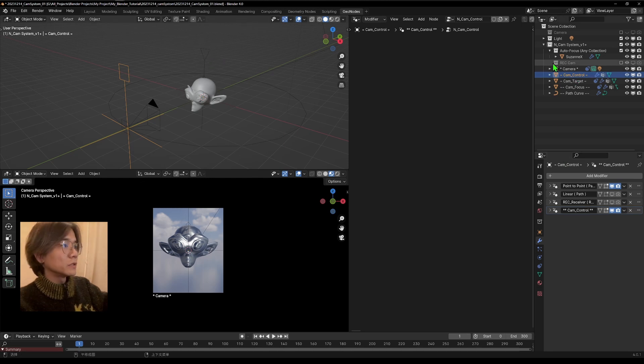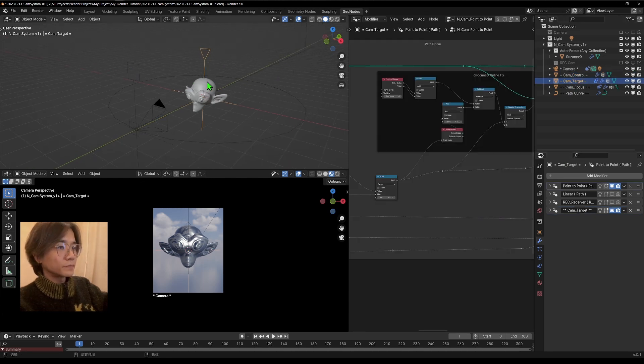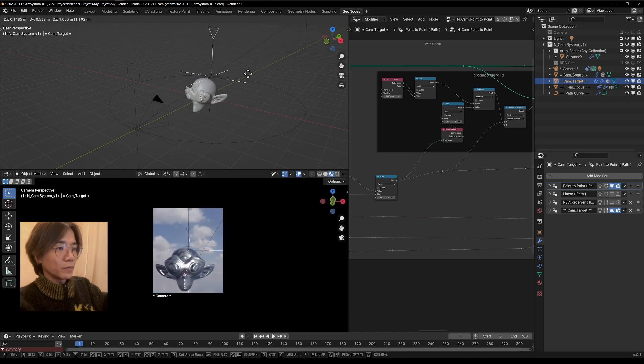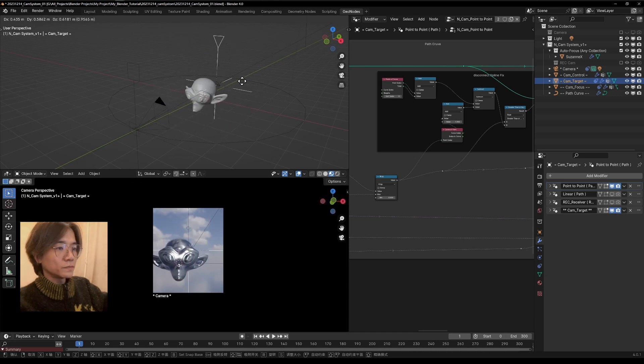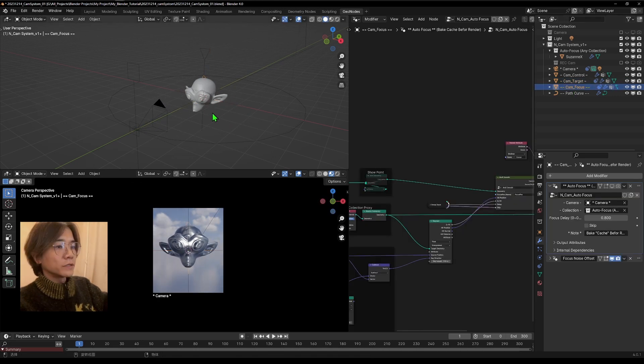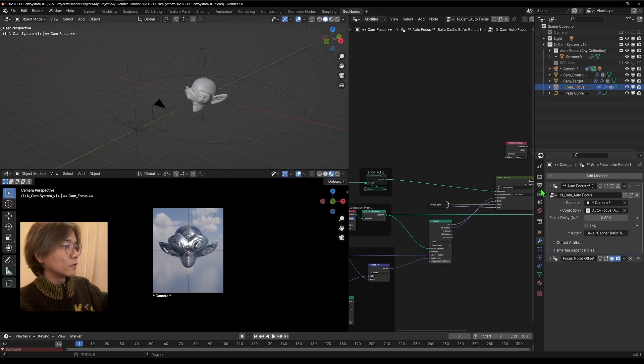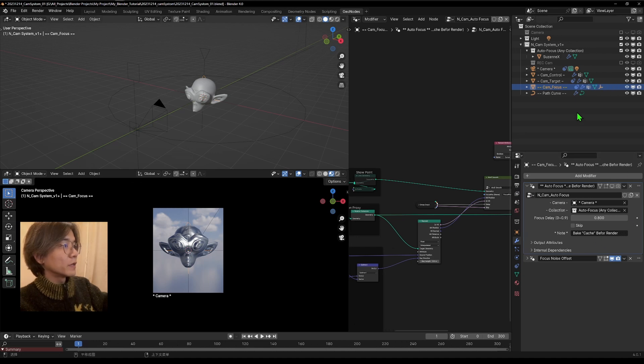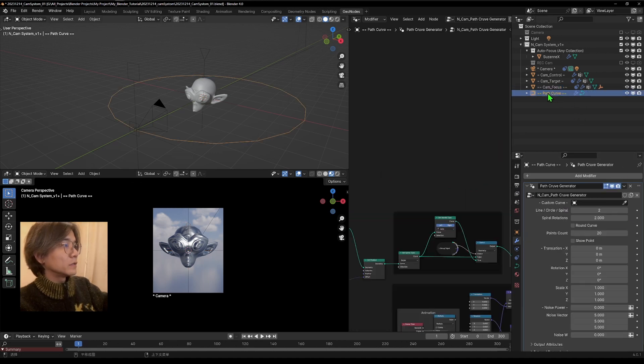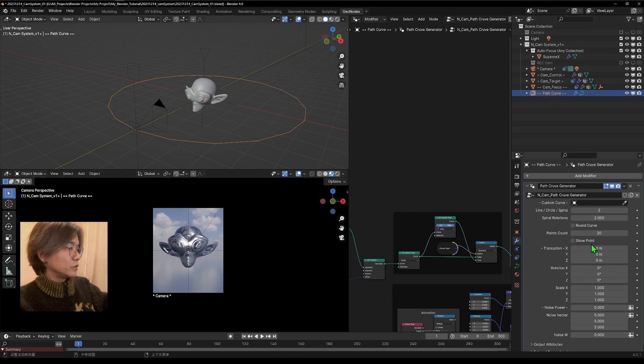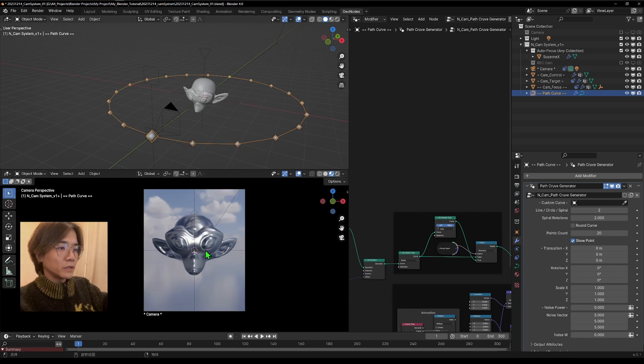The third one, you will see this target, which is where the camera points to. And we will see this focus. It's where the depth of field will follow. It's got an autofocus function. We can talk about that later. And also you will have this path generator path curve. If we now show the point, you will see all the points.